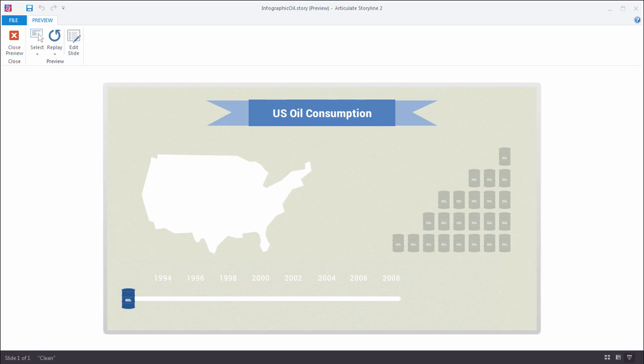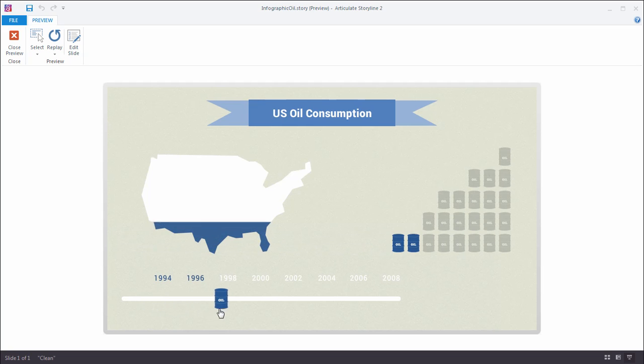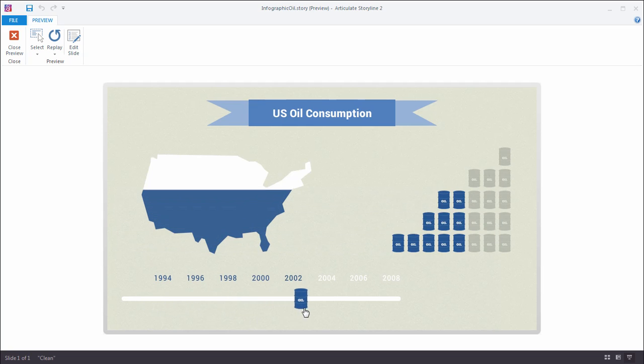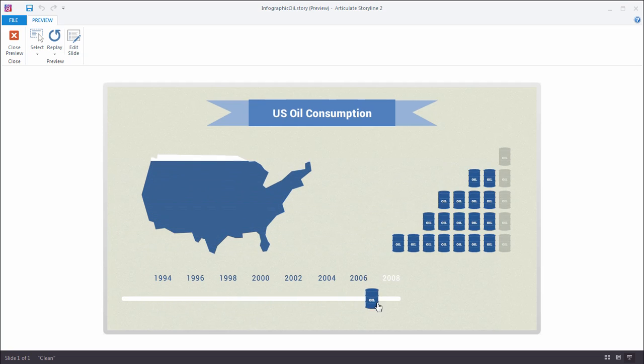Hey there folks, Mike with Articulate here, and in this video I'm going to share with you how you can build this really cool interactive infographic in Storyline 2.